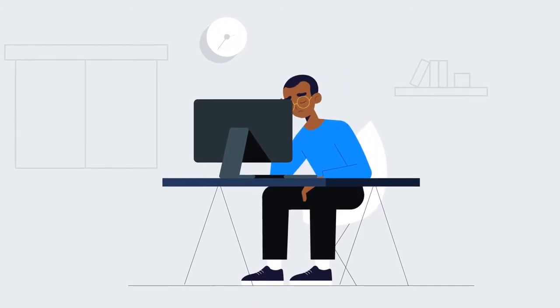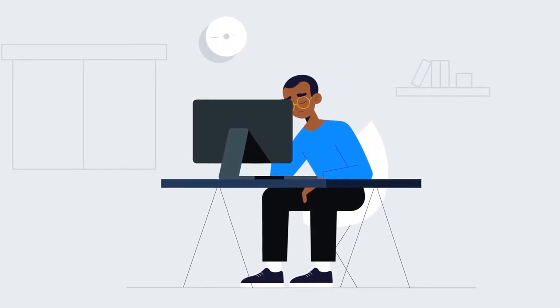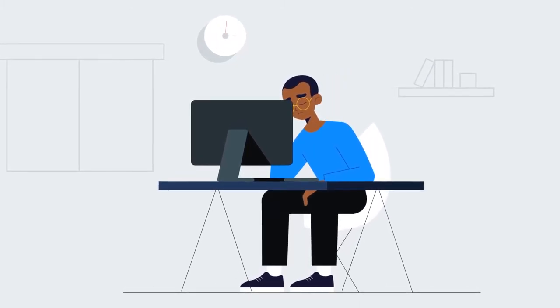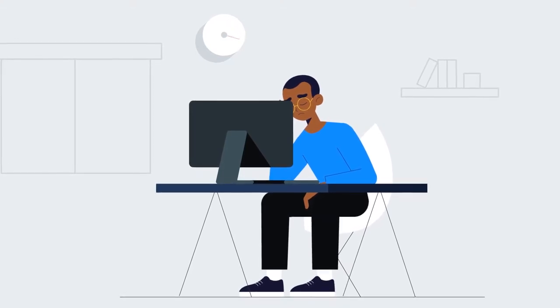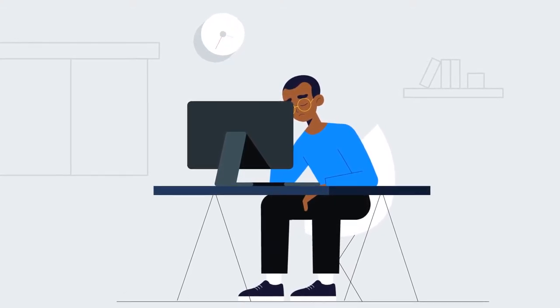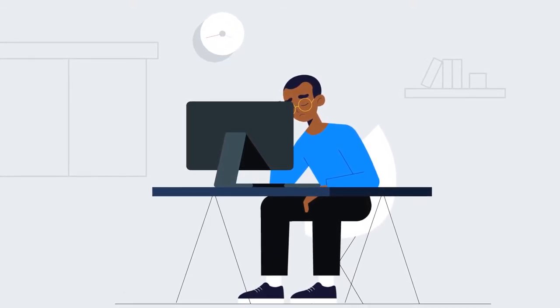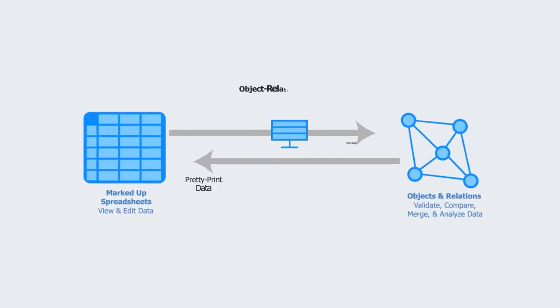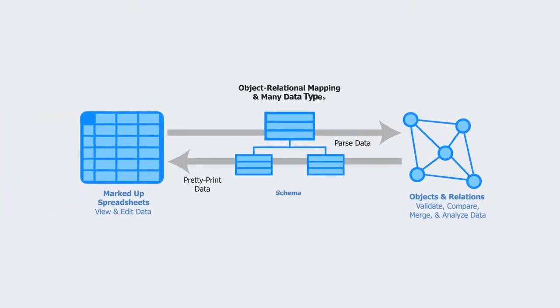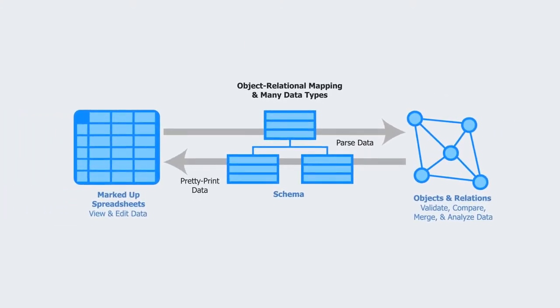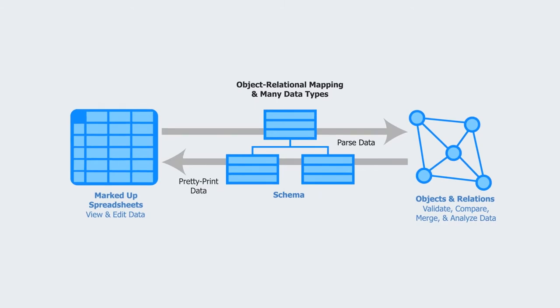However, spreadsheets are often difficult for others to reuse because they often capture data ad hoc and frequently contain errors. The Objetables toolkit can help authors create reusable spreadsheets.